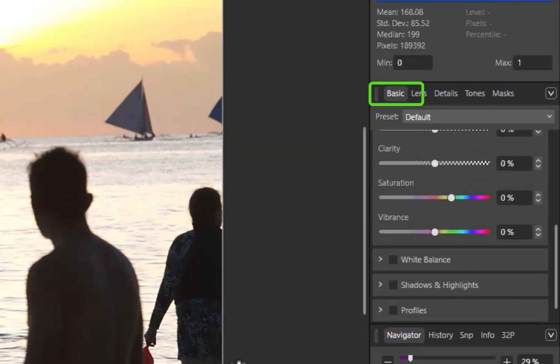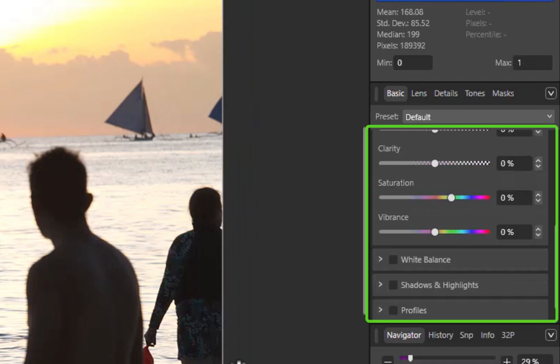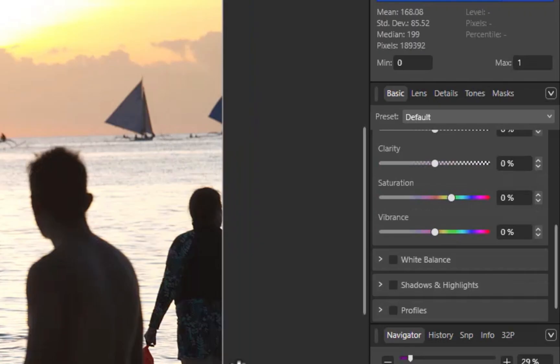This panel contains all the essential sliders for adjusting exposure, contrast, and color. Unlike similar sliders which exist within Affinity, only the Basic Panel fully taps into the extra data in a raw file, giving you the best-looking adjustments.